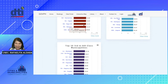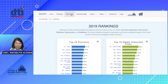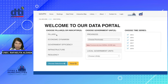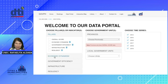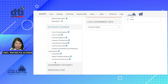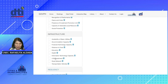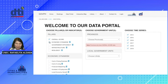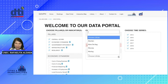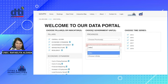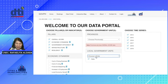Let's move on to the data portal. Here you see the selection — you can click on overall scores containing the four major pillars, then economic dynamism along with subsectoral indicators, government efficiency, infrastructure, and resiliency. Assuming we want to know more about overall score, economic dynamism, government efficiency, infrastructure, and resiliency together, we have a choice between getting rankings at the provincial level or LGU level. Let's get one for Cebu at the LGU level. Note that you can select more than one.